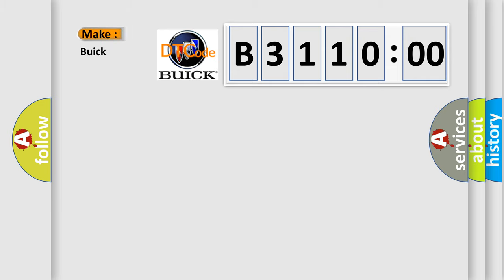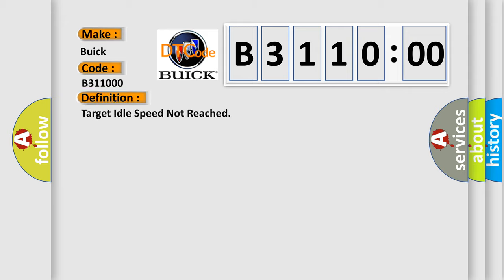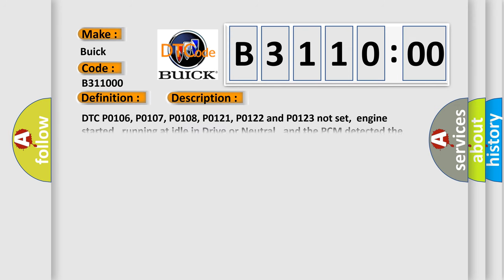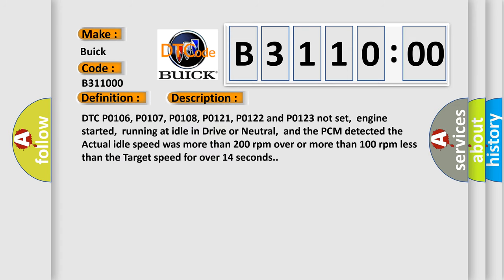So, what does the diagnostic trouble code B311000 interpret specifically for Buick car manufacturers? The basic definition is: target idle speed not reached. And now this is a short description of this DTC code.